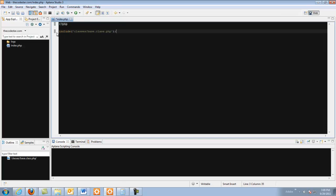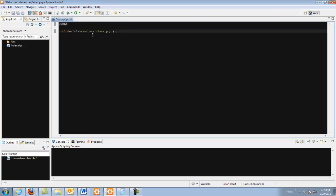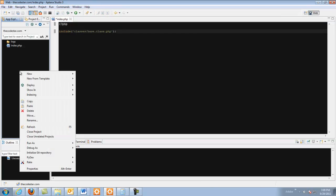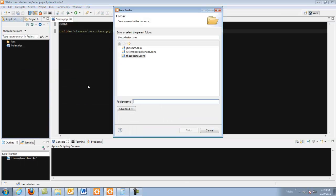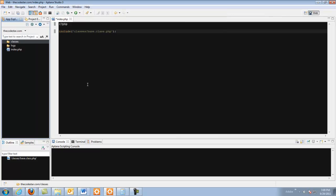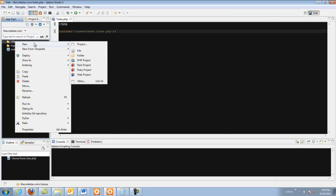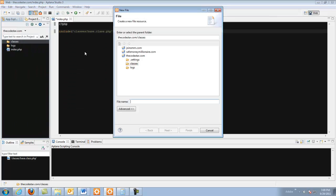So we are going to start off with this line include classes base.class.php. First off let's create our folder classes and then we will create a file inside that folder called base.class.php.